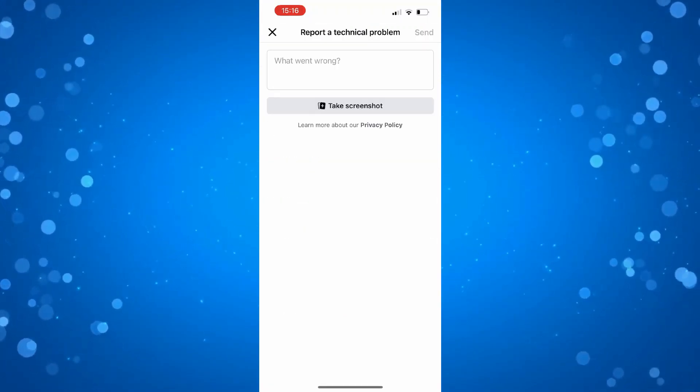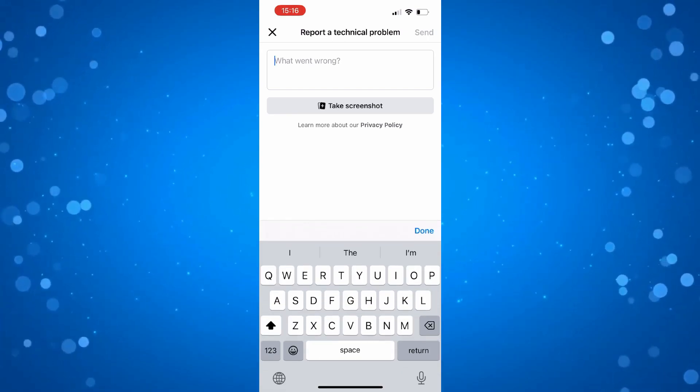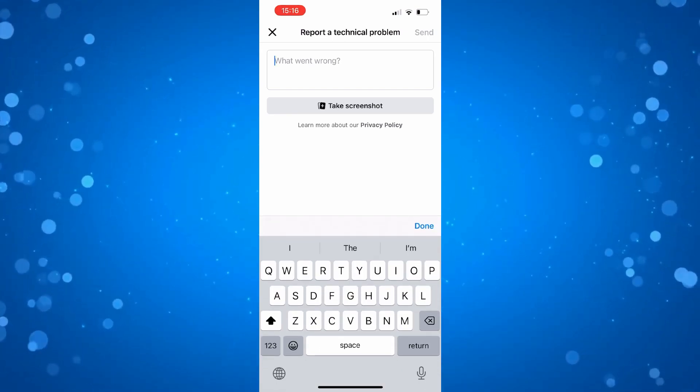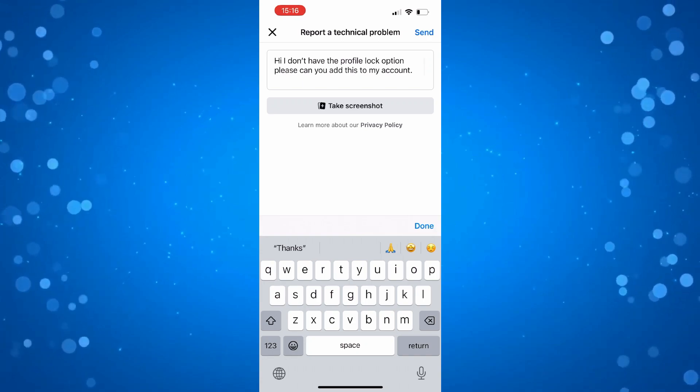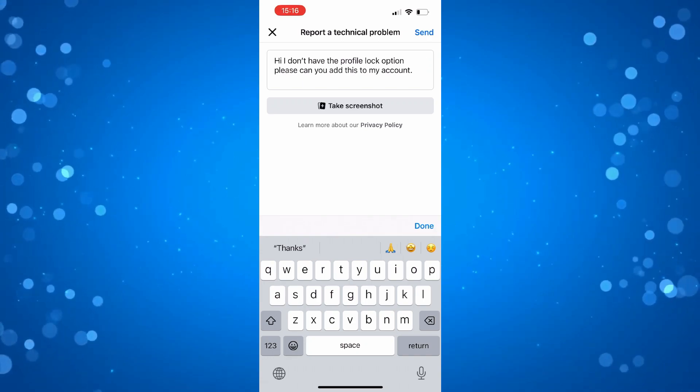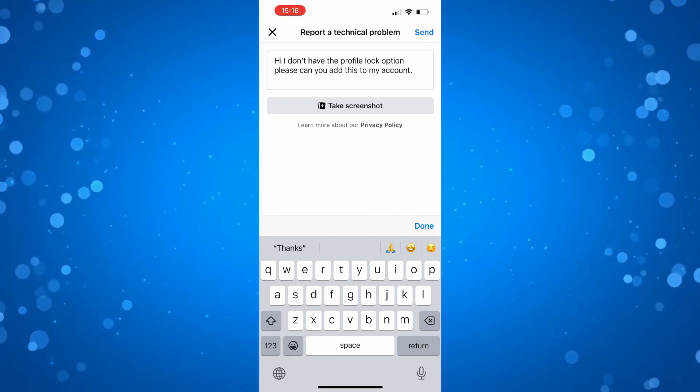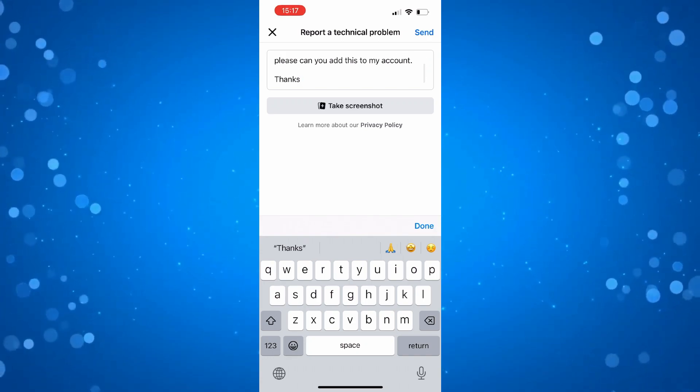Then it's going to ask what went wrong. So what you want to do is type in here that basically you don't have access to the profile lock option. So I've just basically put hi, I don't have the profile lock option. Please can you add this to my account and then just put thanks.